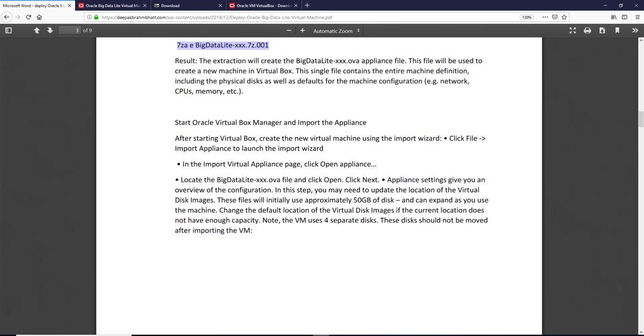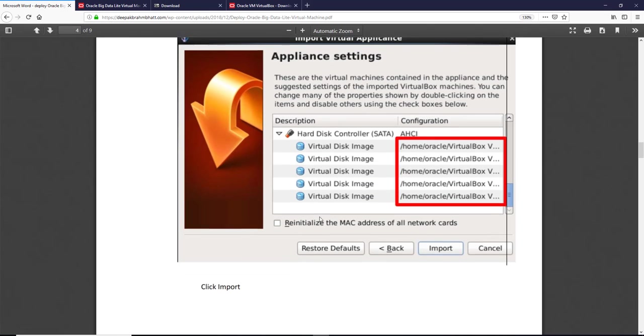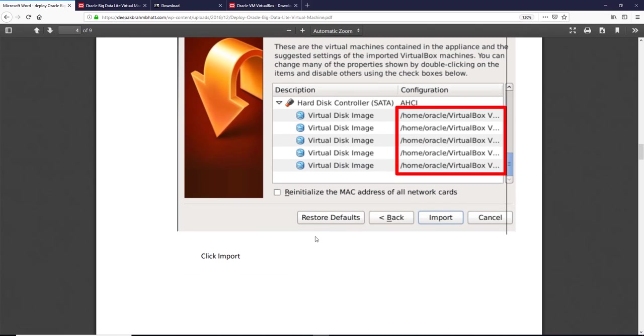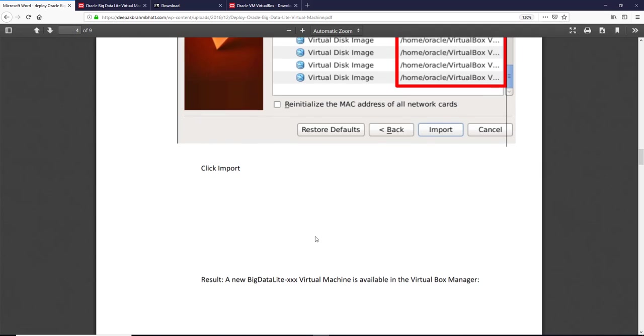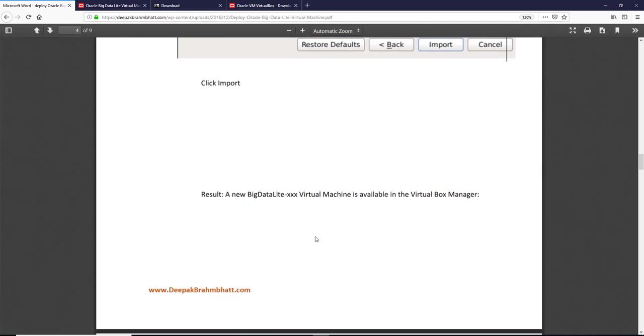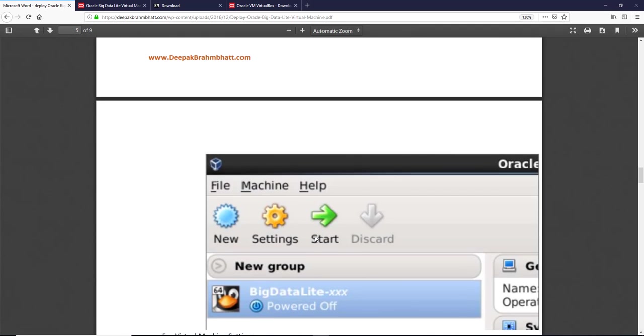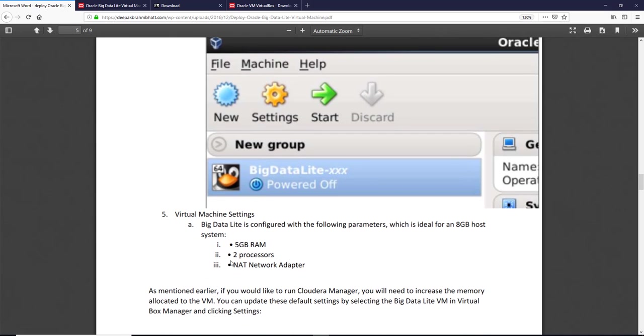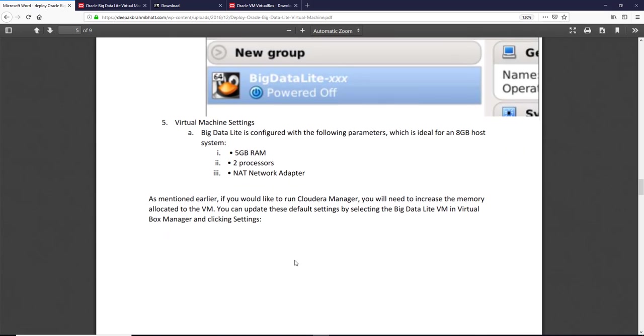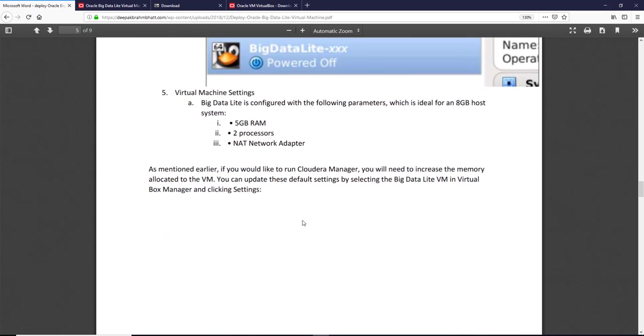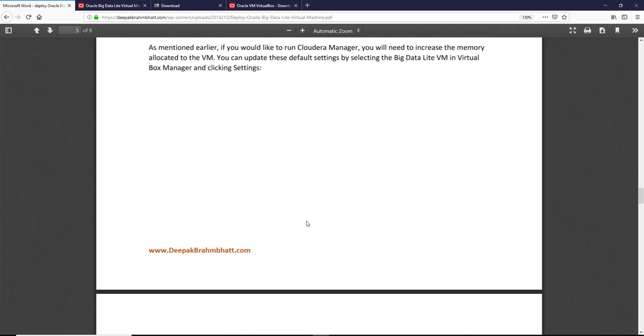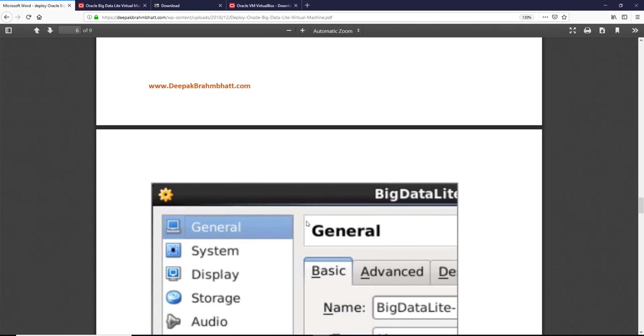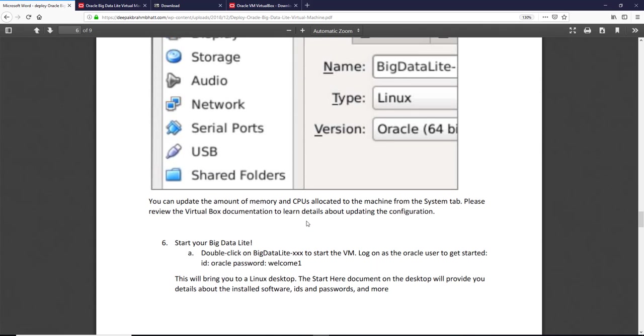So going back to our documentation, you will see appliance settings gives you an overview of the configuration and the steps you may need to update. We saw there were 4 separate disks. We clicked on the settings, went through, I moved it from 5 gig to 10 gig, from 2 to 3 processors. You can update the amount of memory and CPU allocated to the machine from the system tab.